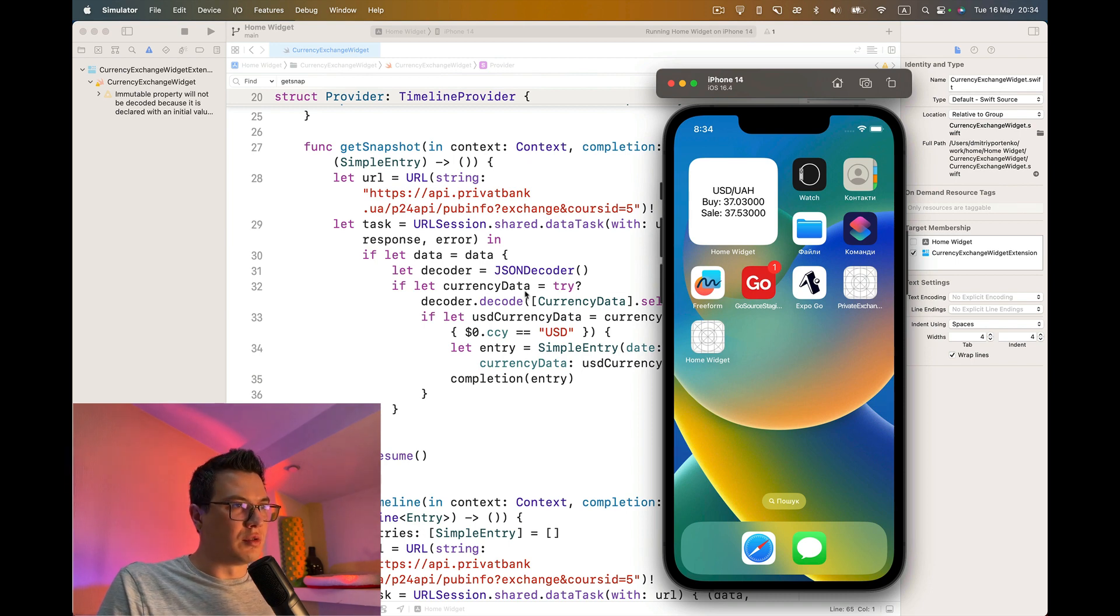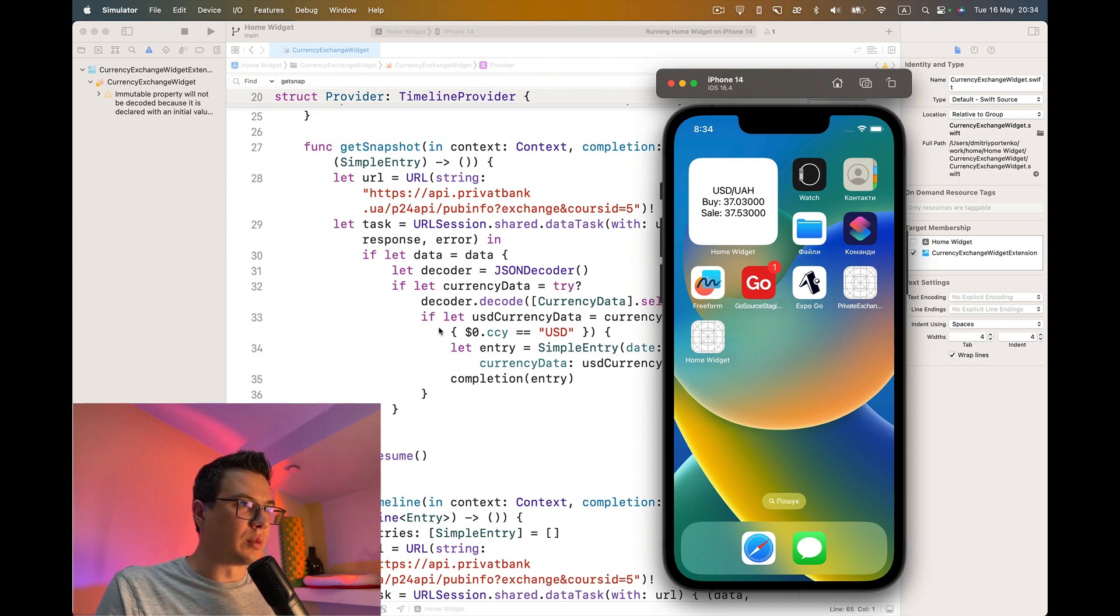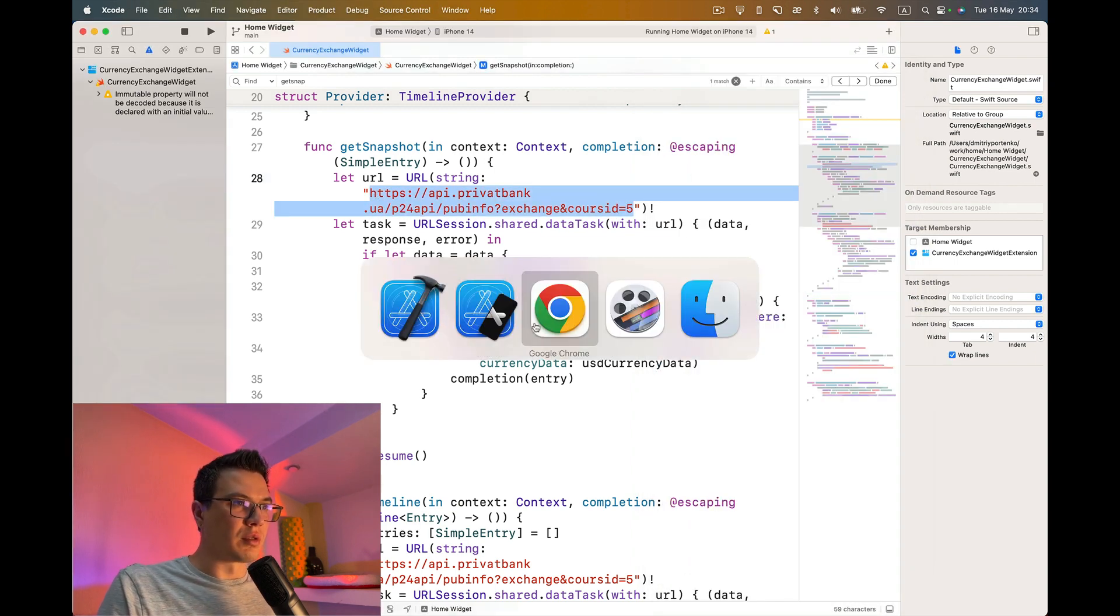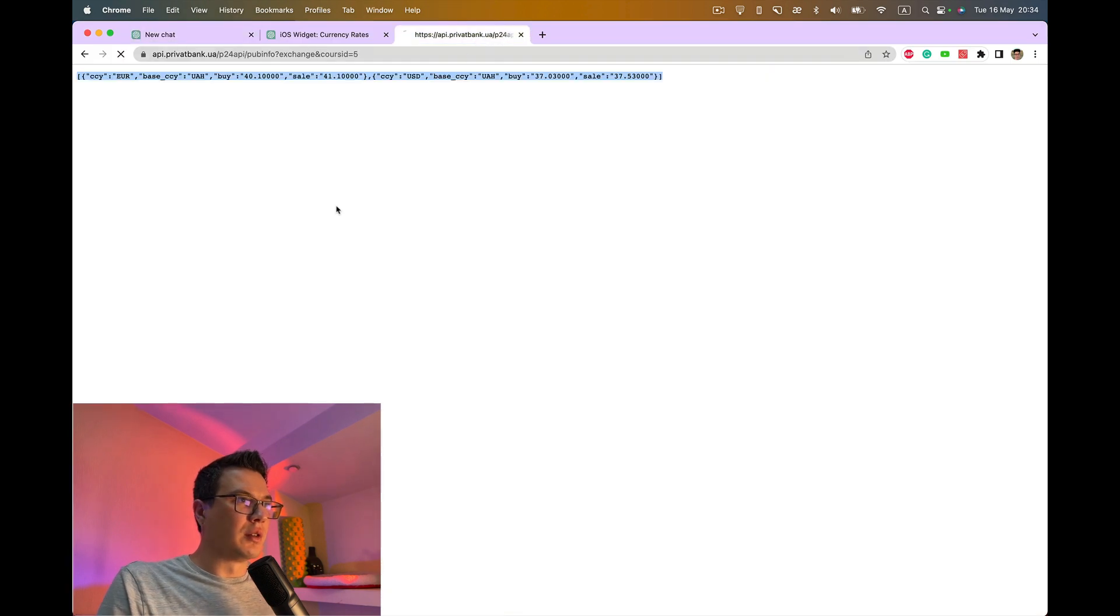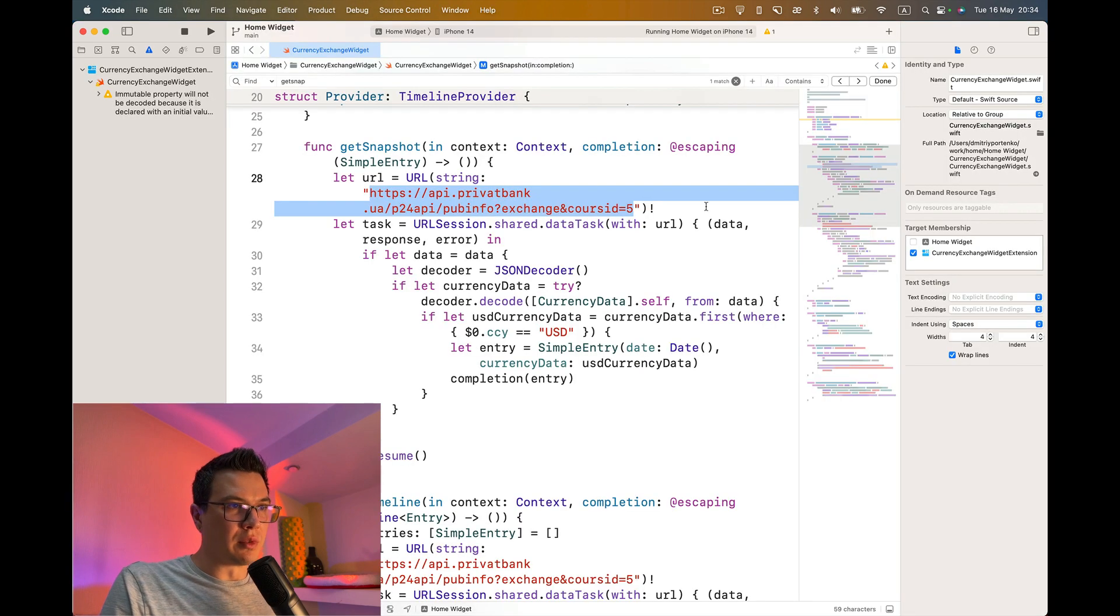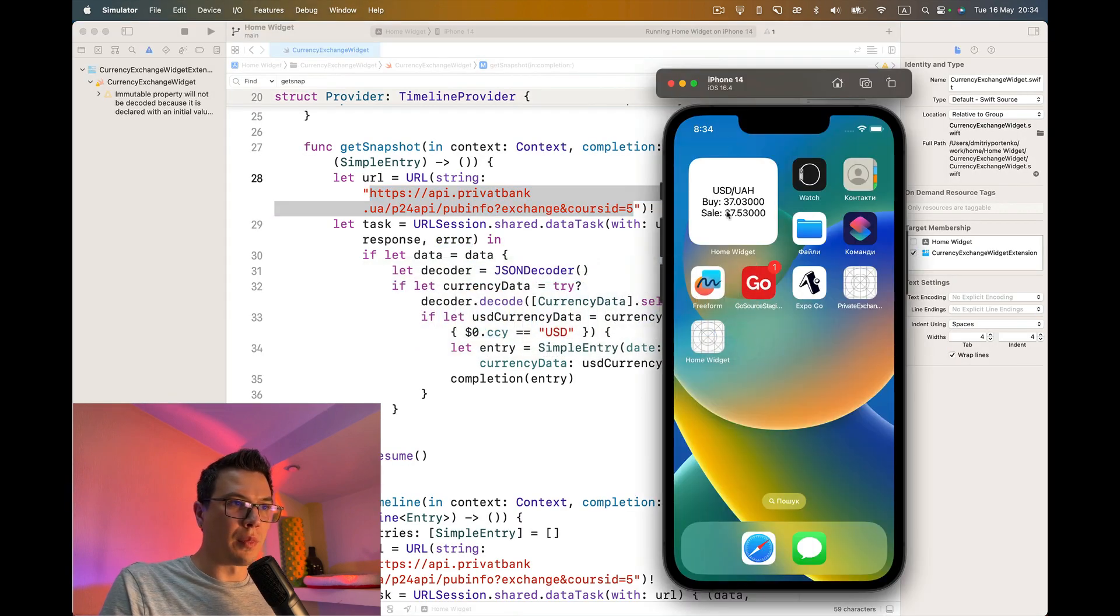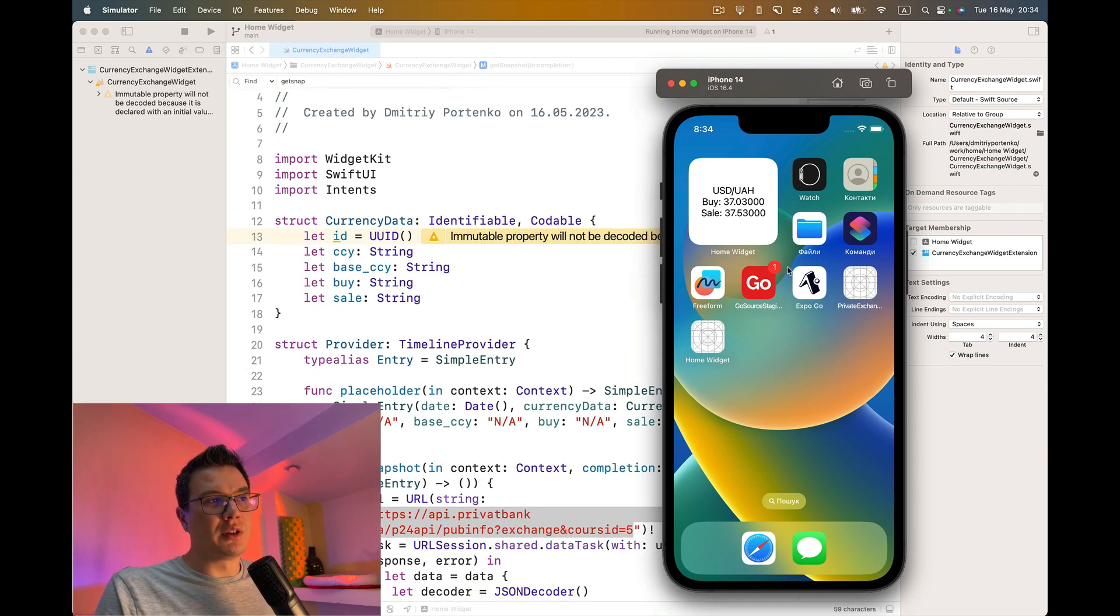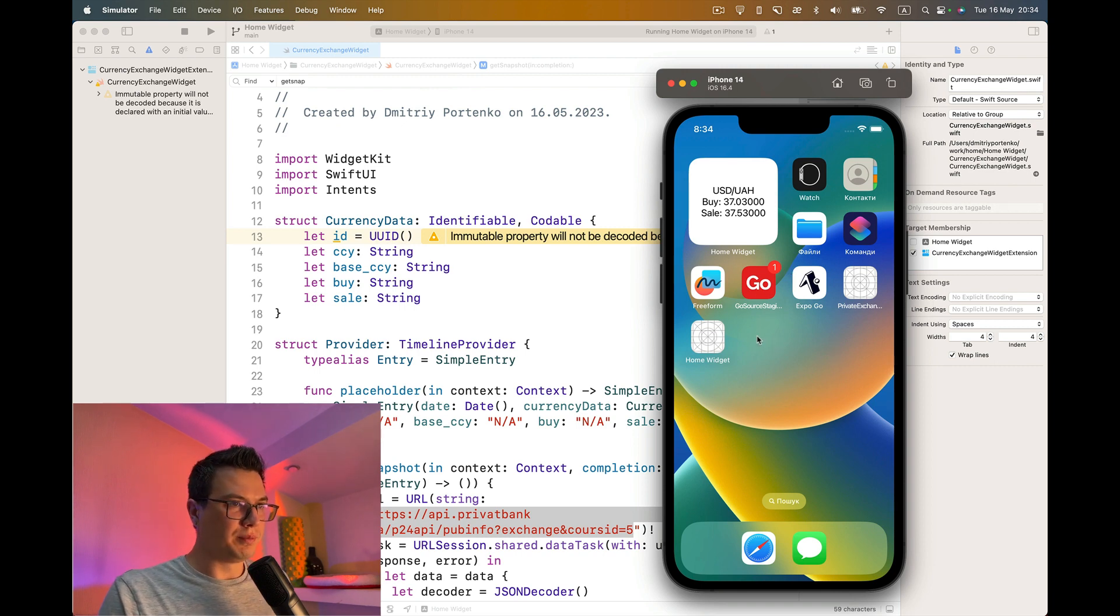Now you see we have the different currency USD as we wanted. Its value is also different and we can actually confirm it's correct by opening the API. You see the USD value is the same as on the widget.